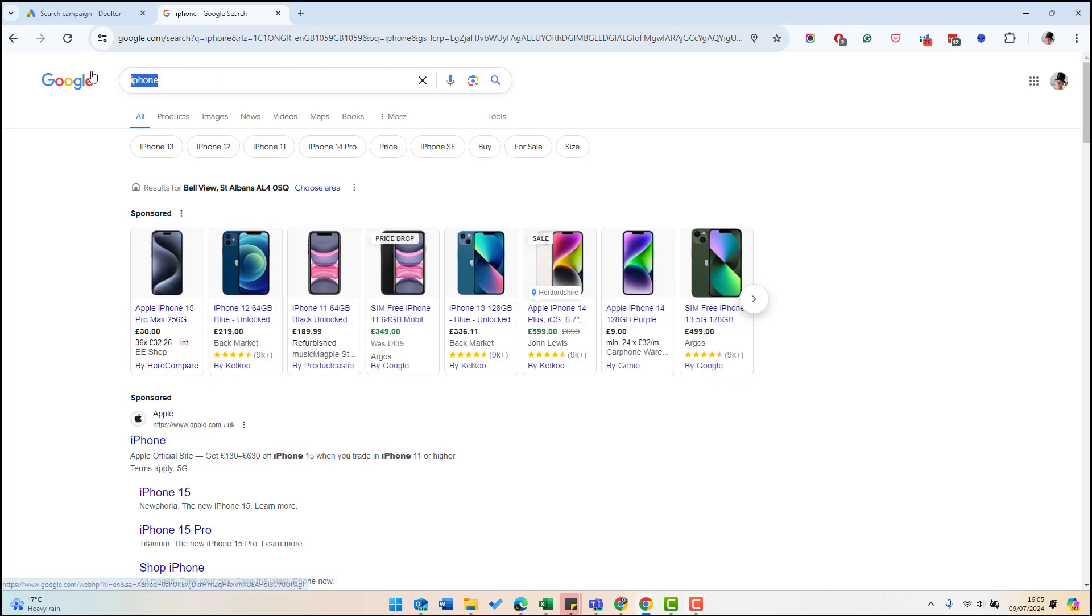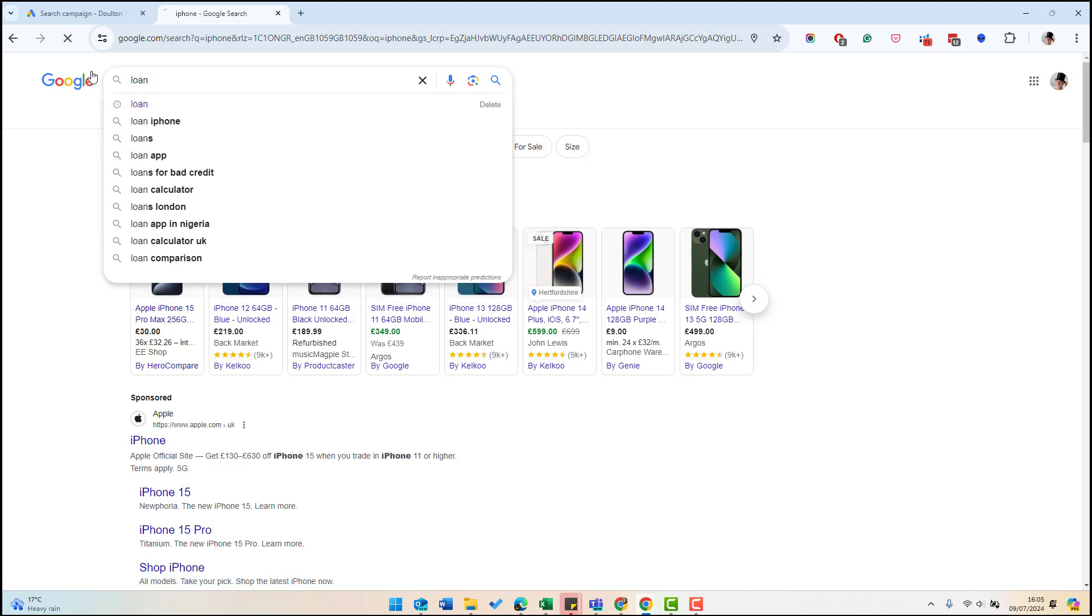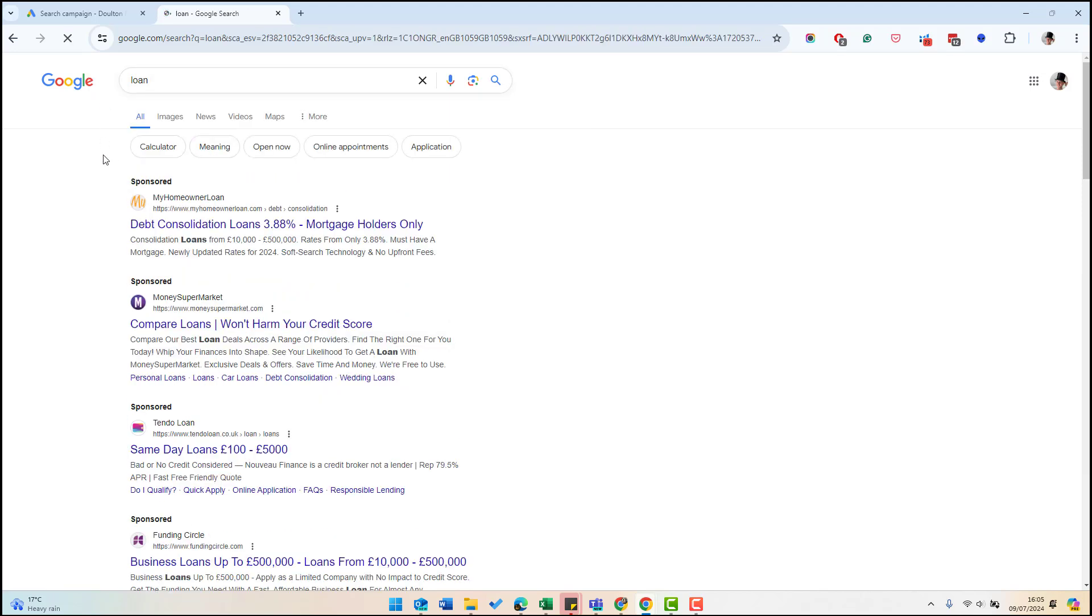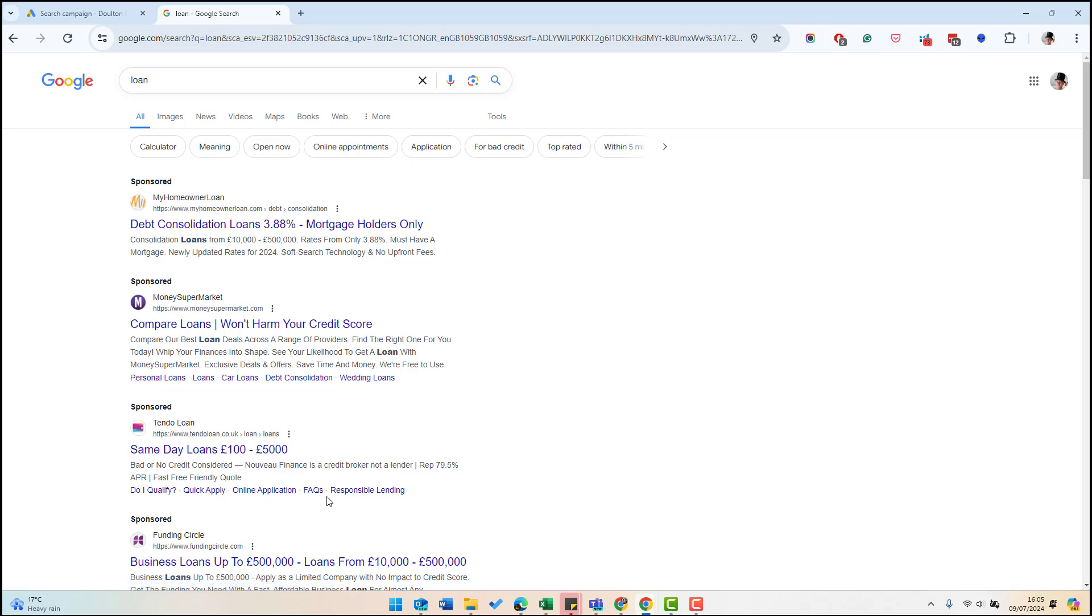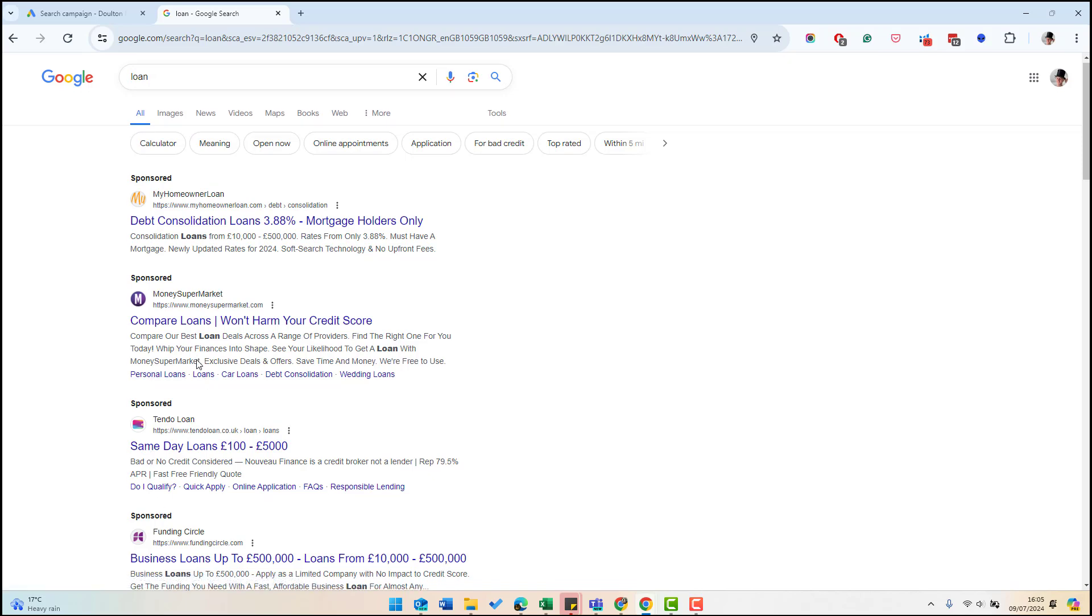Let's do another search for loan. Similarly you can see the shopping ads don't appear, but the first one, two, three, four results are actually paid search and under that you have the organic results.